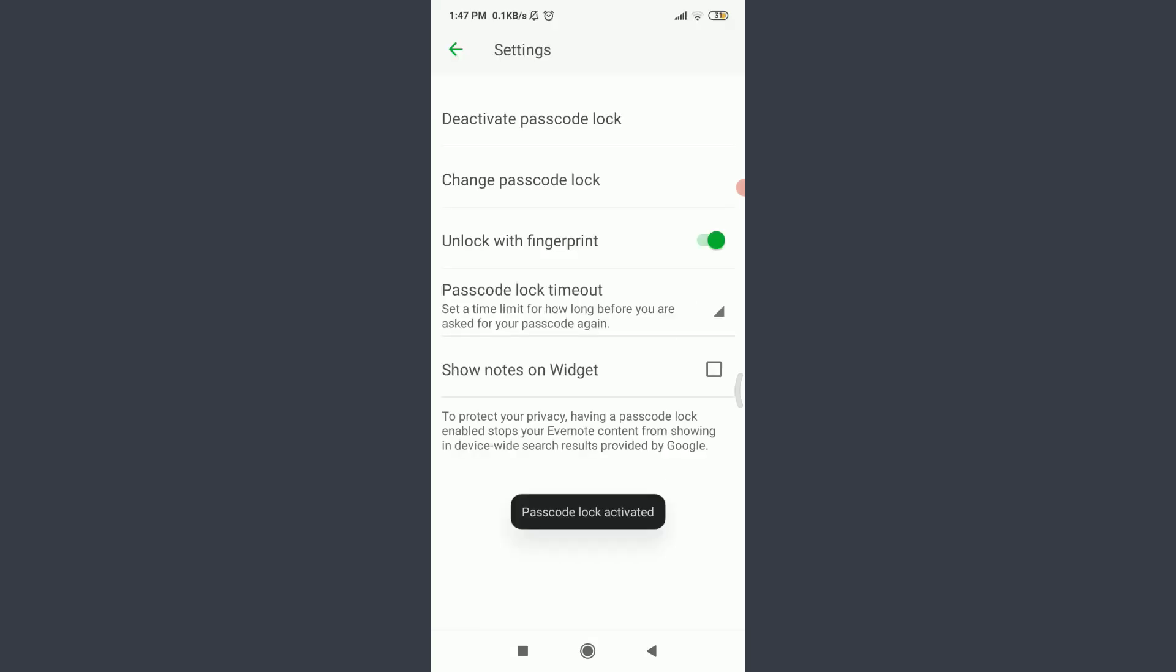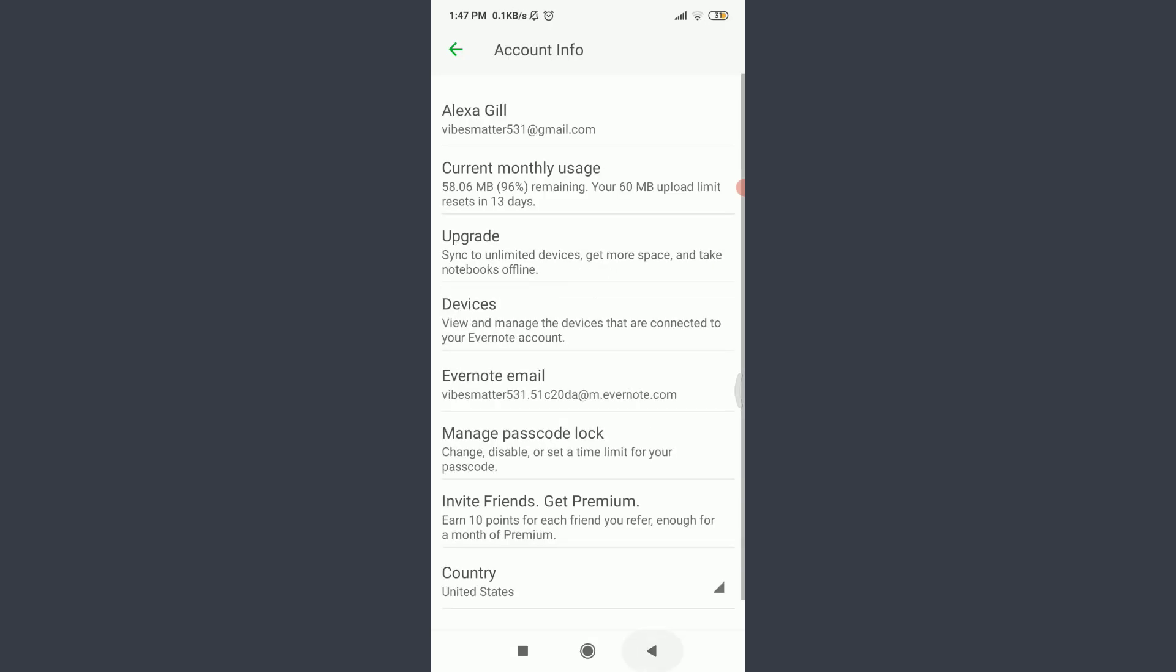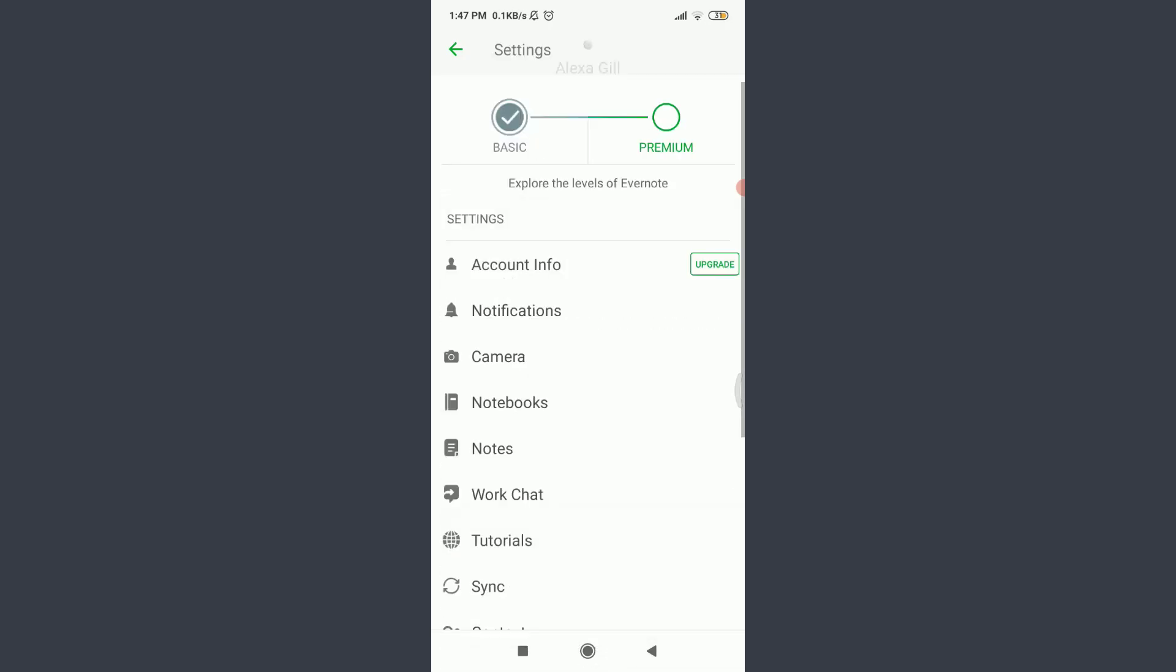So you have seen that you have successfully set a password for your Evernote account, and now your notes are more secure than ever before. This is how you do it. I hope this video was really helpful for you.